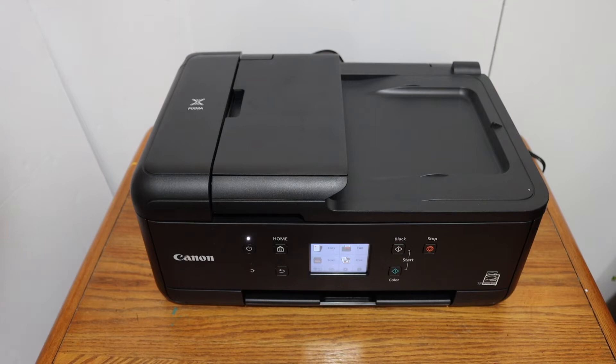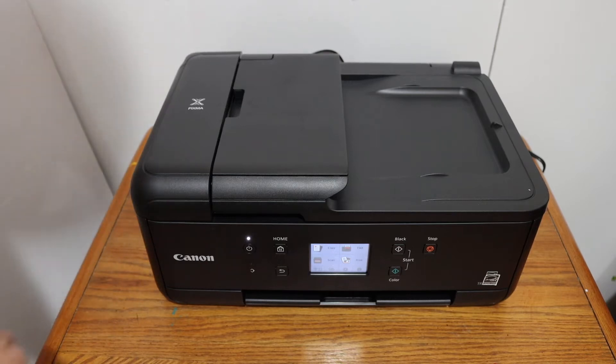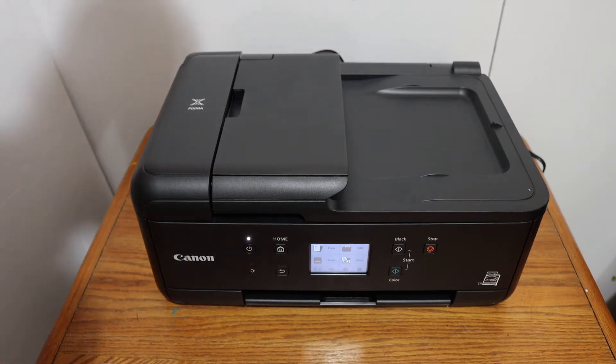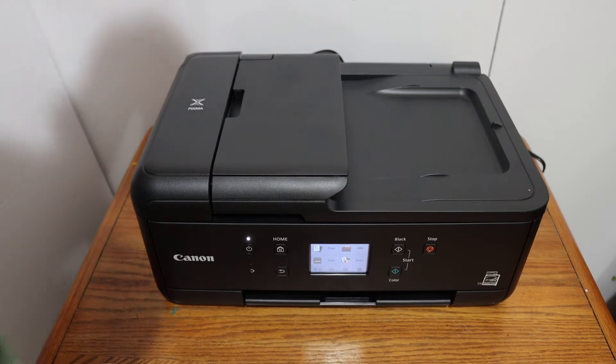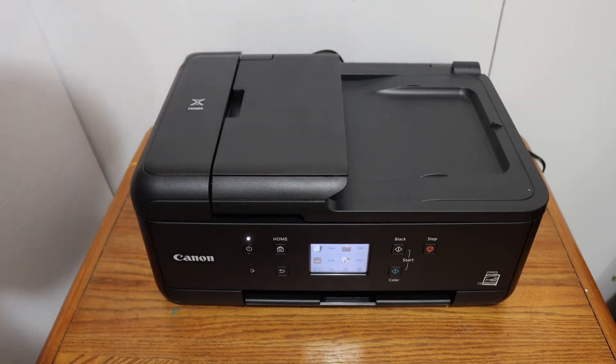Today's video is about the Canon PIXMA TR7660. I'm going to show you how to reset this printer to the factory default settings.